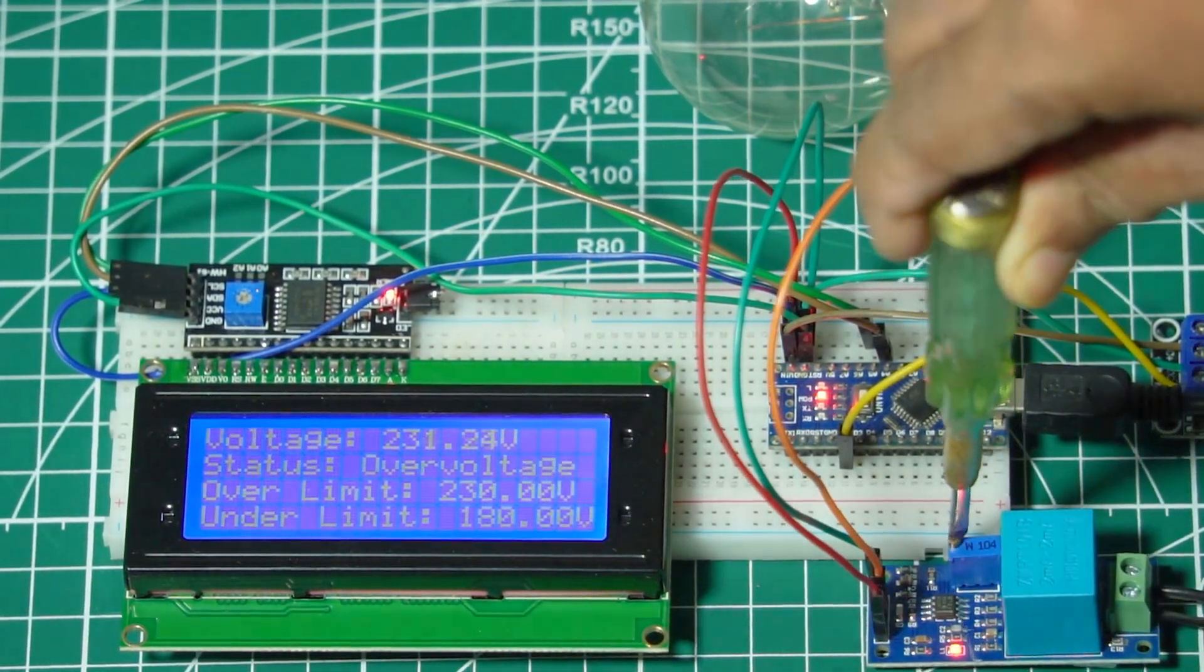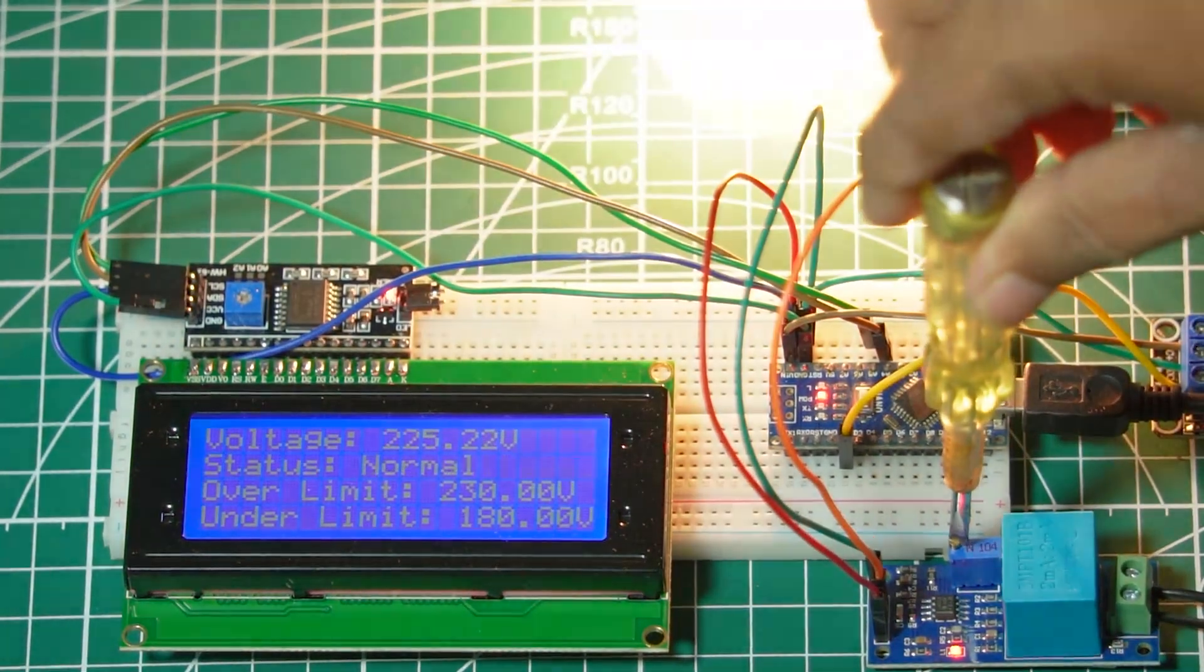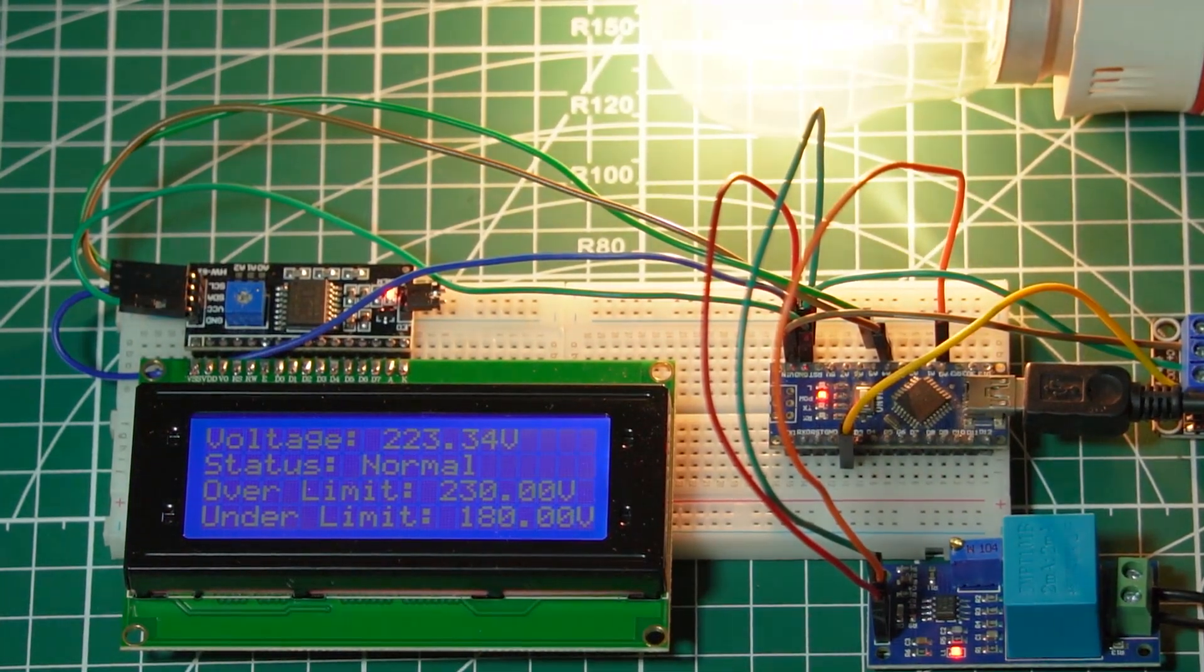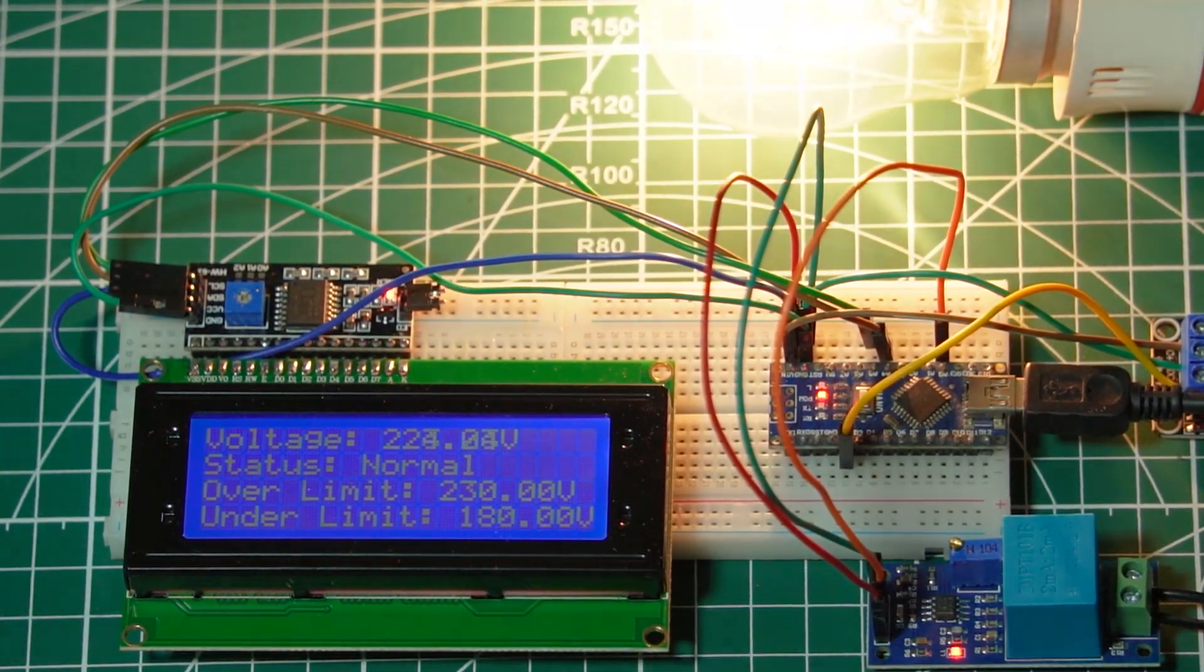Similarly, when the voltage drops below the safe limit, the system will react accordingly.